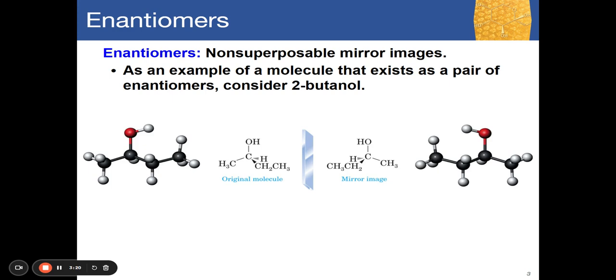Stereoisomers with a stereocenter produce chiral molecules; those without a stereocenter are achiral. Non-superposable means similar to non-superimposable — you cannot place one molecule on top of the other so that all atoms match exactly. For example, if you write letter A and try to superimpose letter B on top of it, that is superimposition. Non-superposable is the opposite — they do not match.